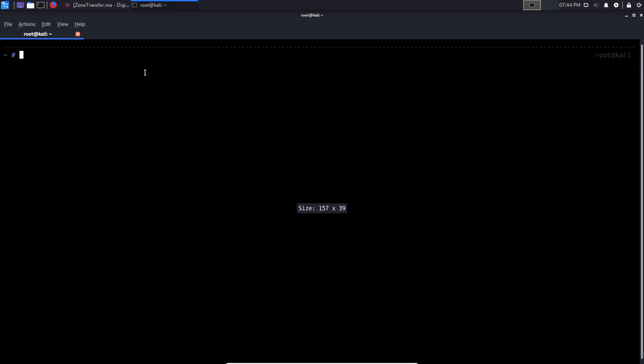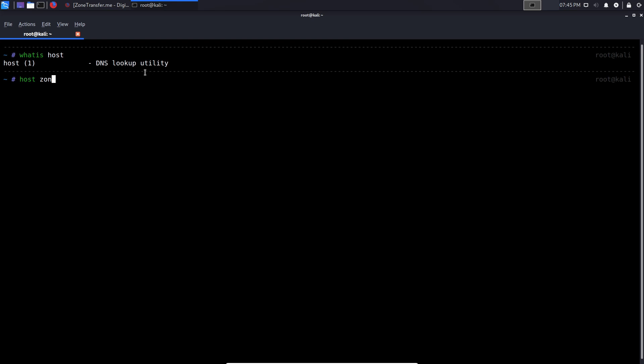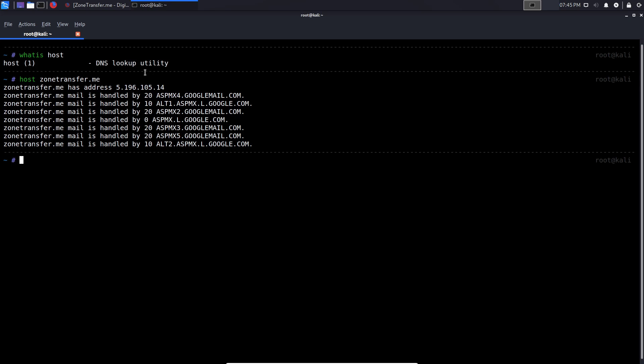Alright, so the host tool is a utility that's built into most Linux distributions. So if I say, what is host, that tells us this is a DNS lookup utility. And we can perform a simple lookup on zonetransfer.me. And we hit enter.